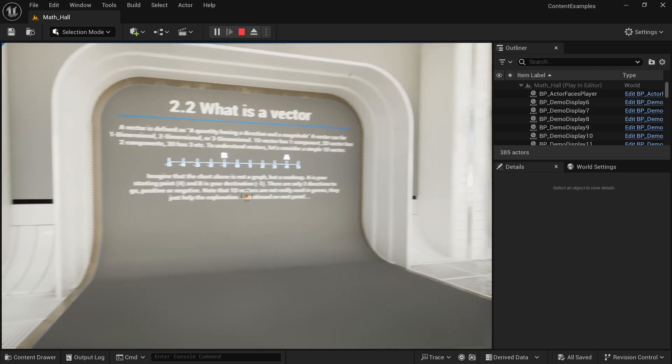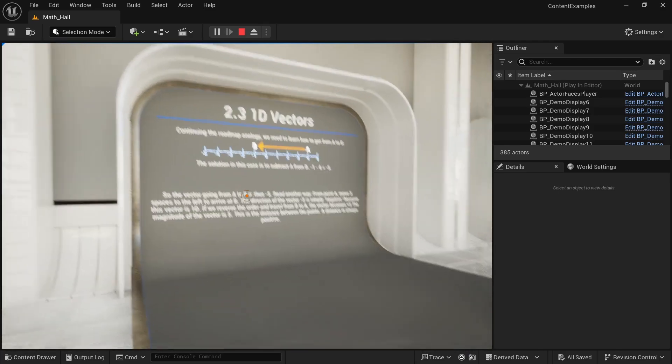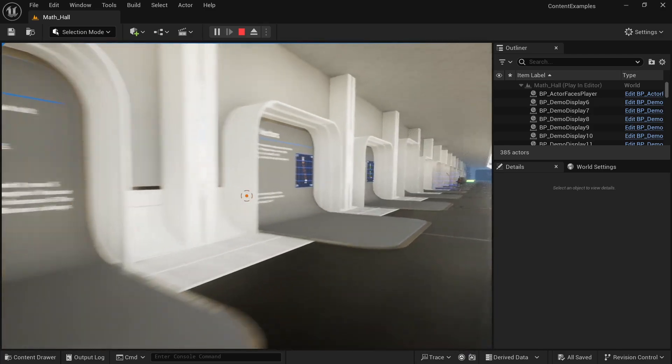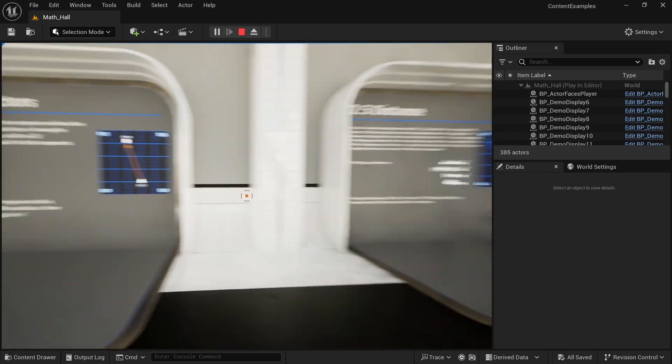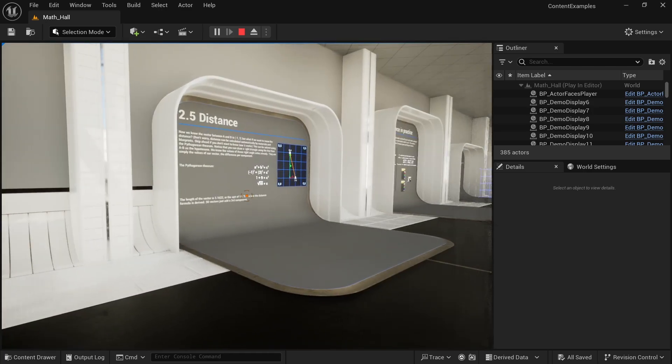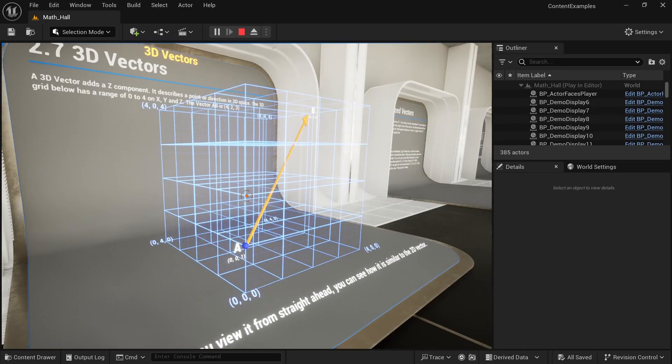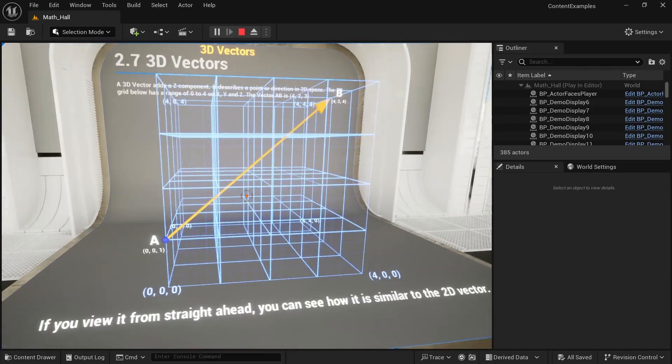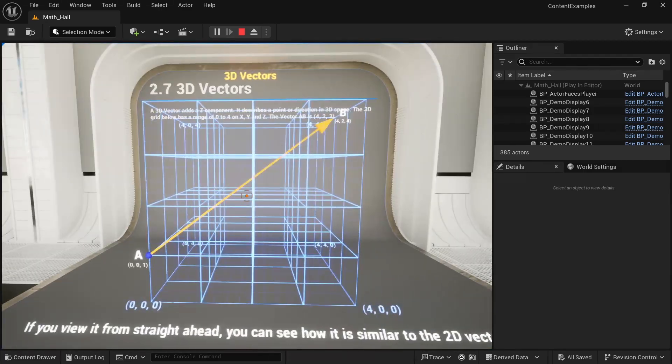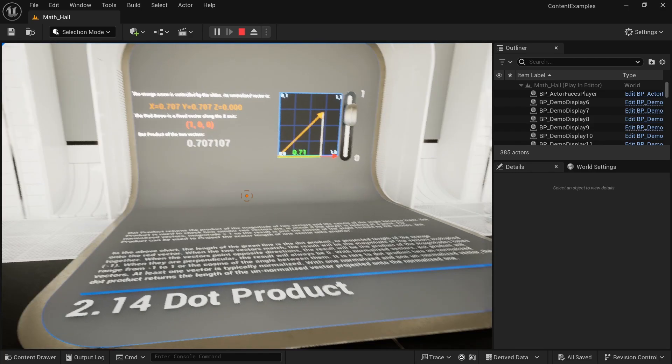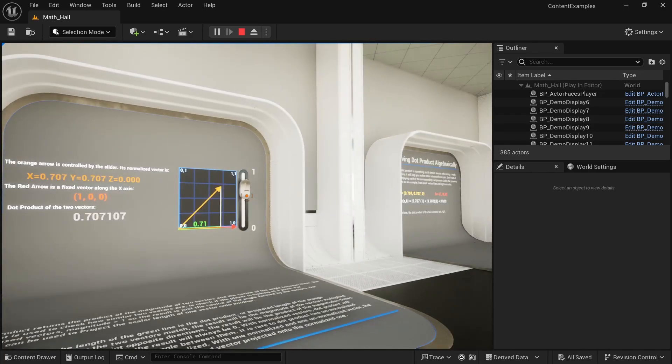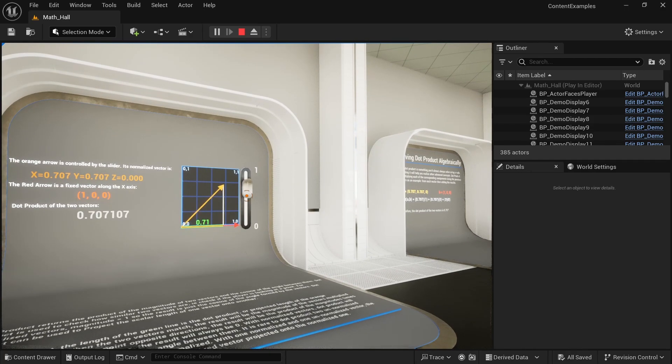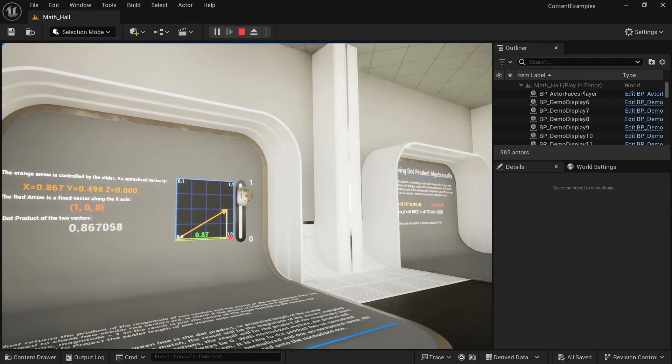It starts out with explaining what a vector is, it shows us one dimensional vectors, it shows two dimensional vectors, how we can calculate distances. And it even helps us visualize what a three dimensional vector looks like. And it also goes further showing how we can calculate the dot product. And it even visualizes it in an interactive manner.